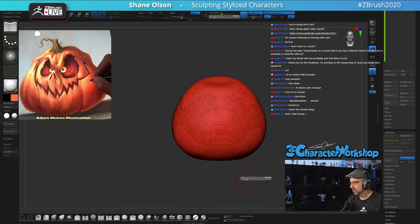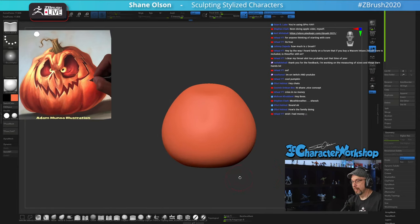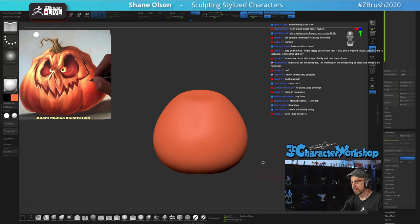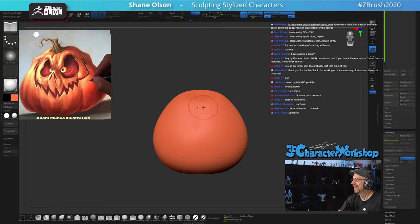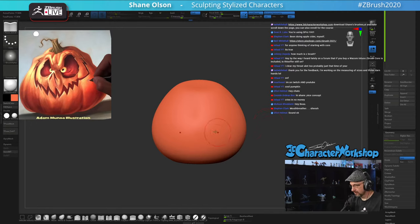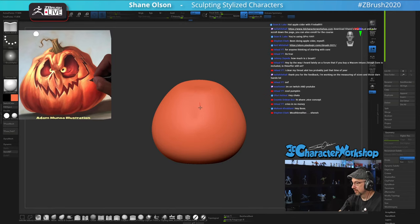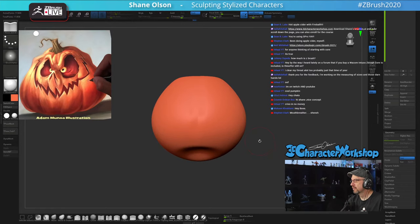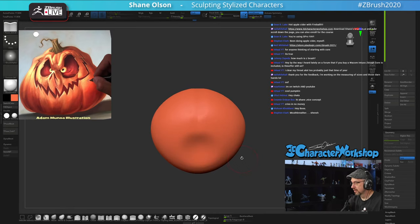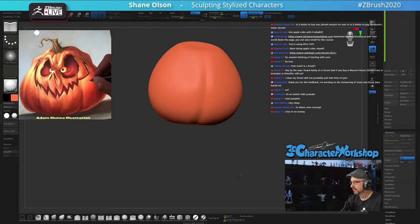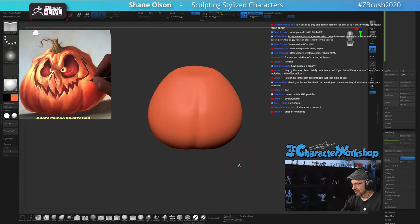Now that we have this, I want to do just the base pumpkin and get some of these creases happening so it looks like a pumpkin. Let me know if this new mic placement is not good. I'm going to turn off symmetry for this first one. This looks like a butt.